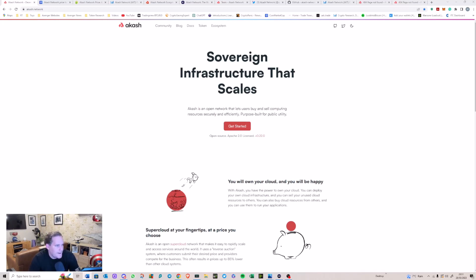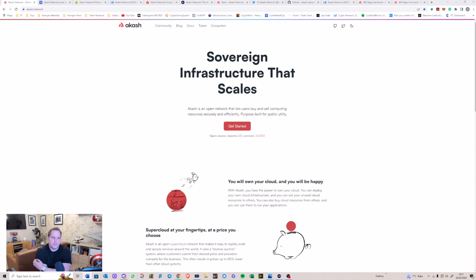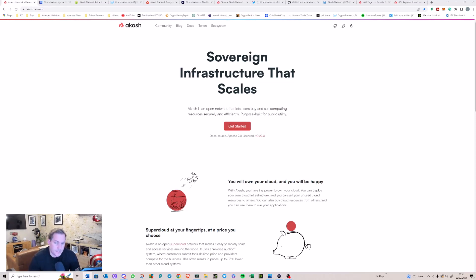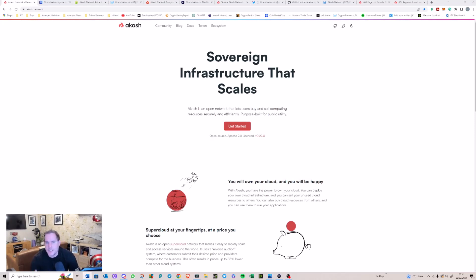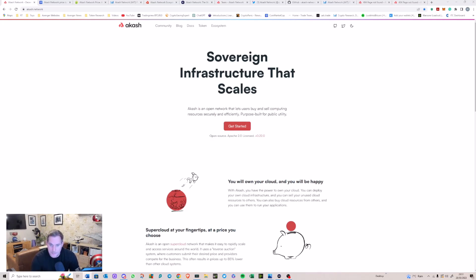Akash Network is a proof of stake model, so when we get to talk about what you can use their token for, one of them is staking. You can earn rewards from staking, participate in network activities, governance, the usual kind of things. The token is also used for payment as they all are.